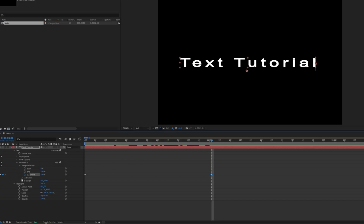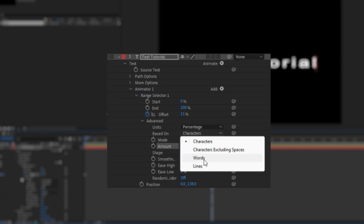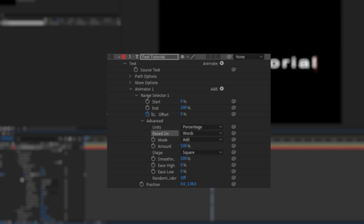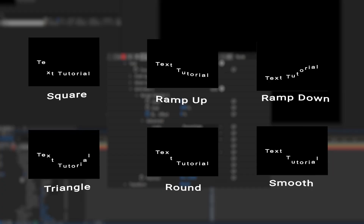The Advanced tab under the Range selector allows for further details to be added. You can select whether you want characters or words to be affected at a time, and you also pick a shape you want your animation to take.